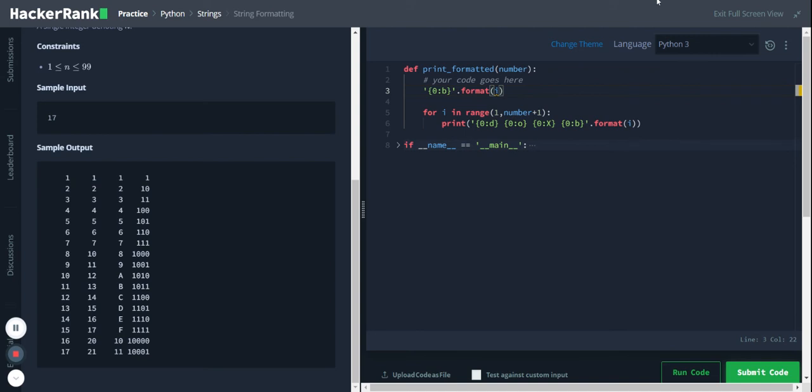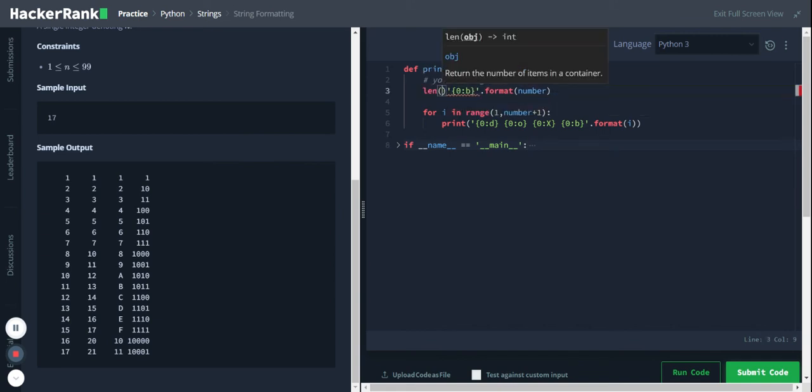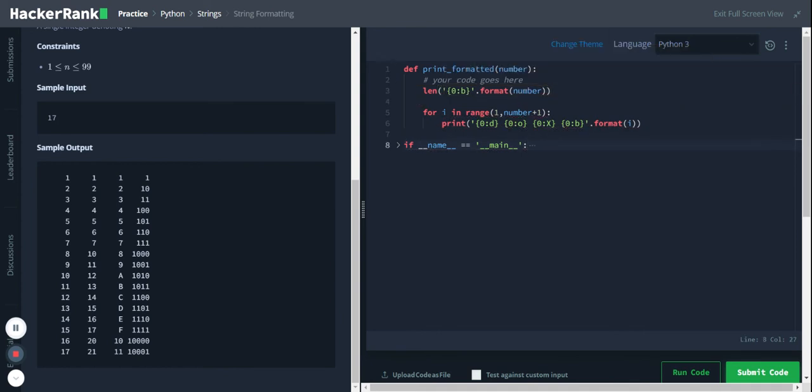Instead of i, let me pass number and get the length using the length function. Store it in a variable spacing.